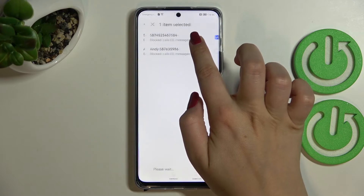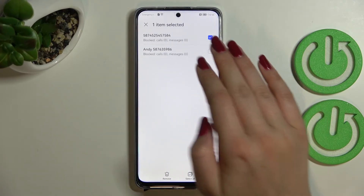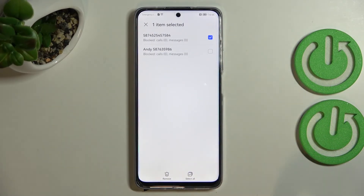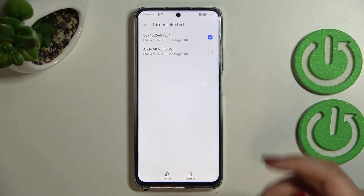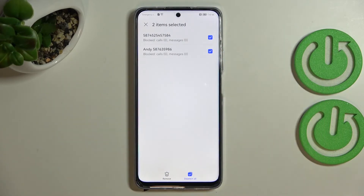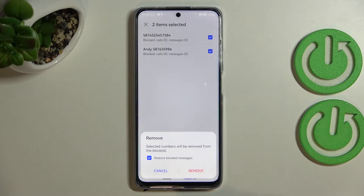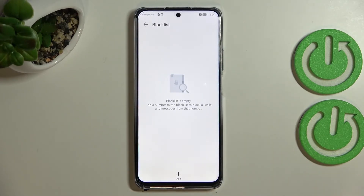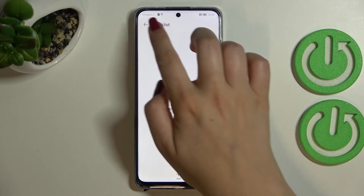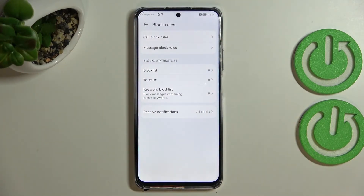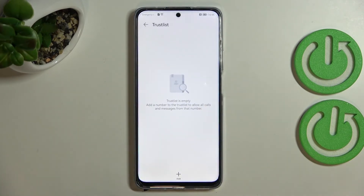This means you will not receive any incoming calls or text messages from that number. To unblock, tap and hold on the number, mark the numbers you'd like to remove, then tap 'Remove.' As you can see, the block list is now empty — we've successfully unblocked the numbers.